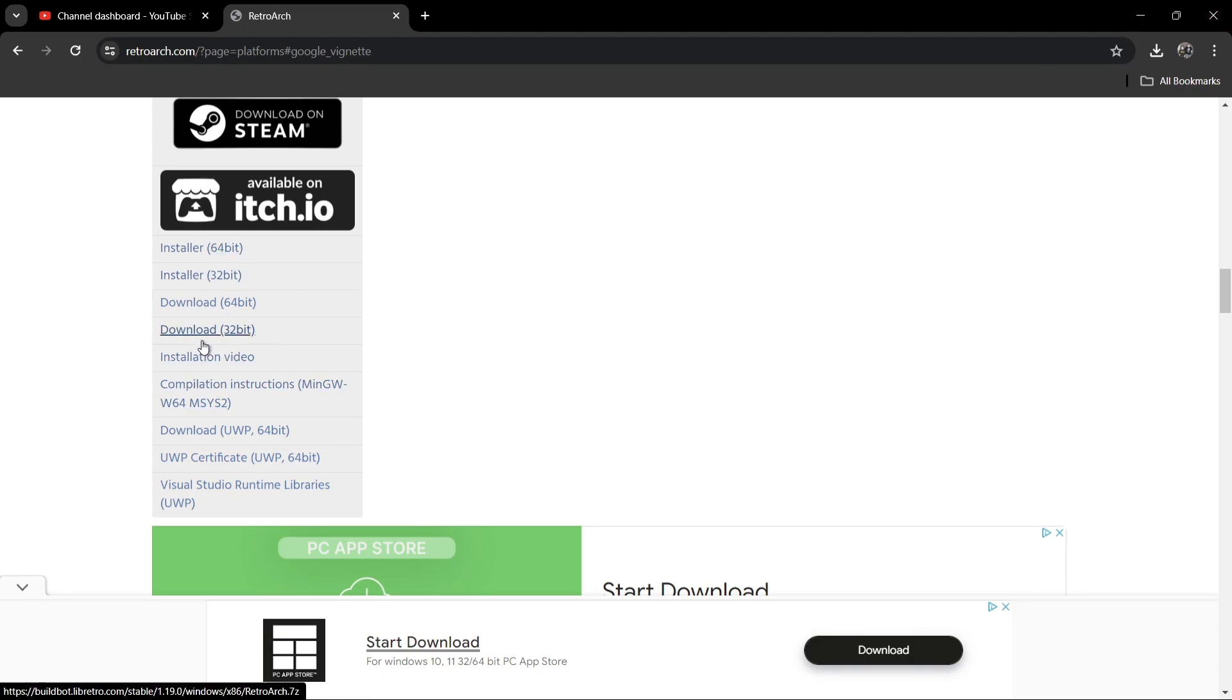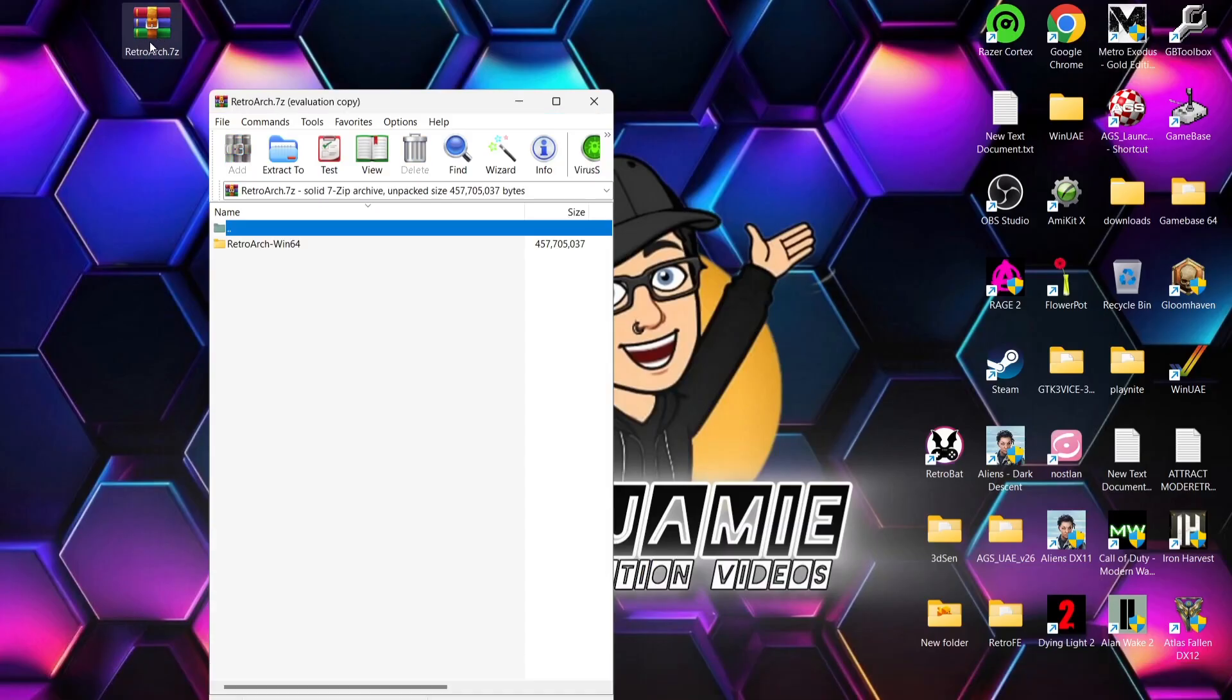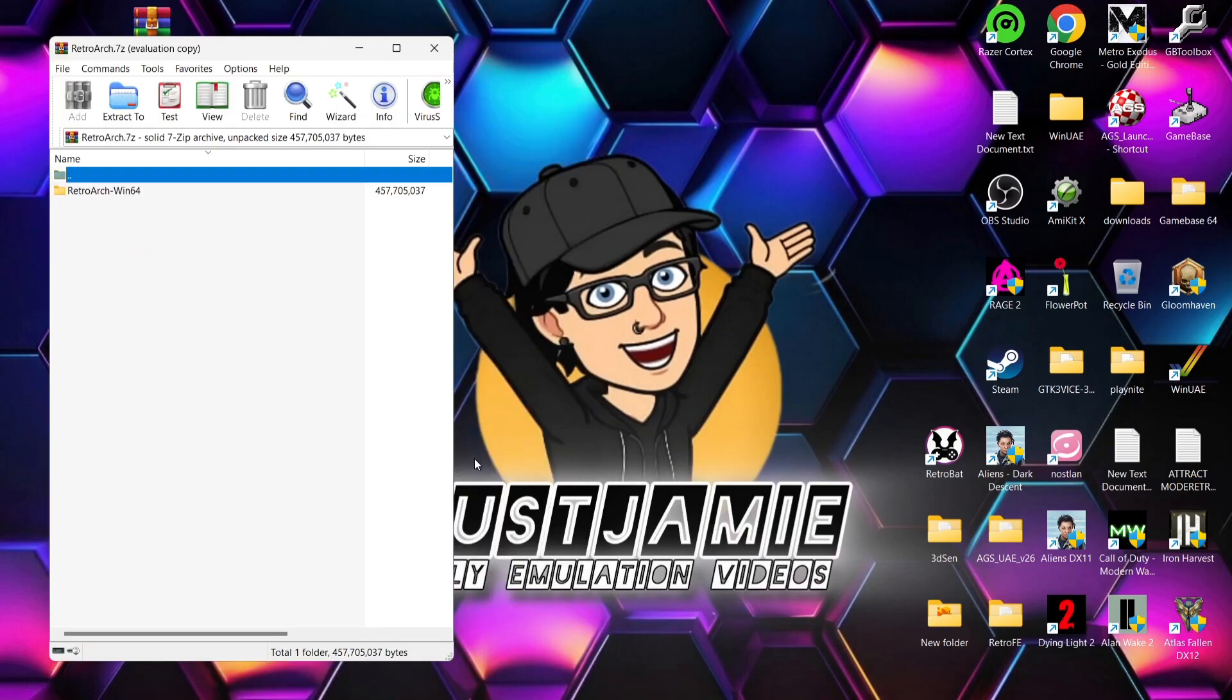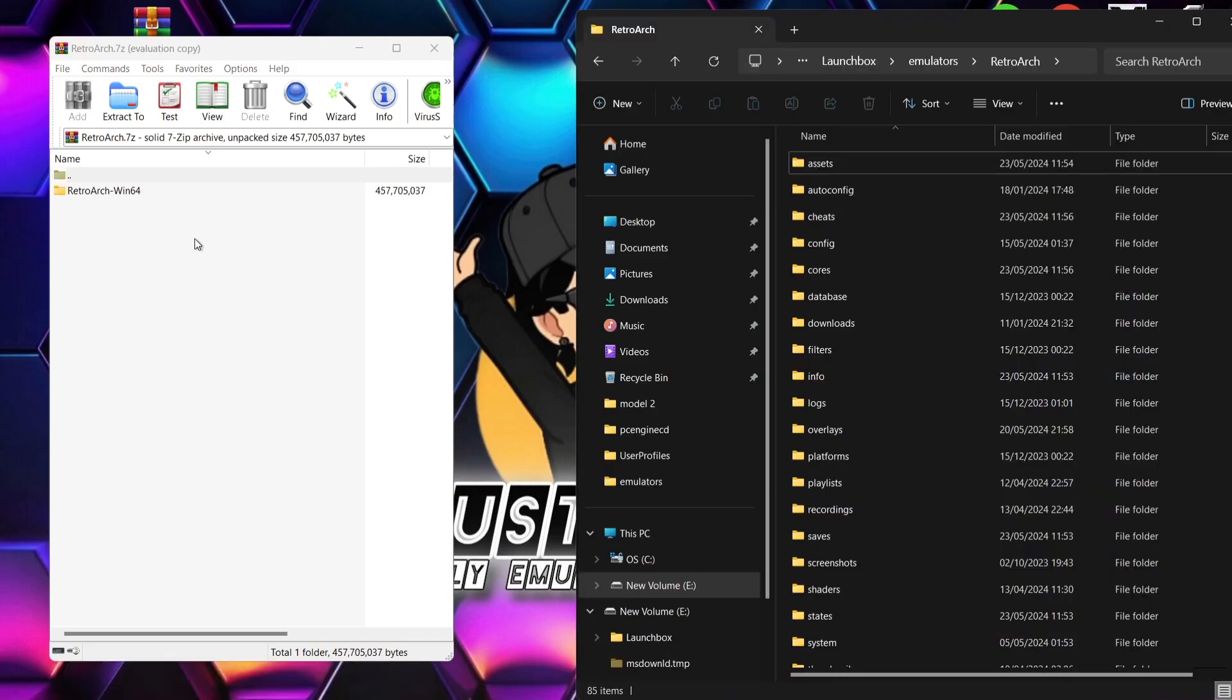Whereas the installer versions will literally install to your C drive, for example. I've downloaded the 64-bit version portable and I've got it just there in a RetroArch.7z file. What I'm going to do with this is locate where RetroArch is on my hard drive.